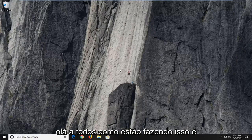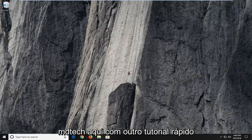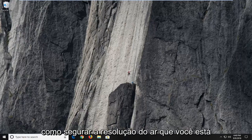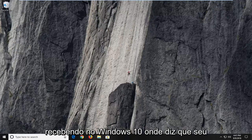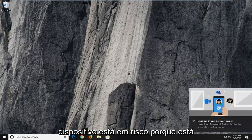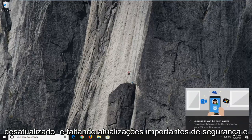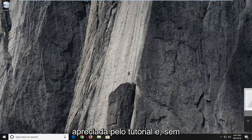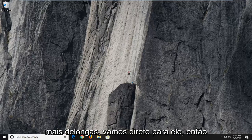Hello everyone, how are you doing? This is MD Tech here with another quick tutorial. In today's tutorial, I'm going to show you guys how to hopefully resolve the error you're getting on Windows 10, where it says your device is at risk because it's out of date and missing important security and quality updates. Hopefully it would be a pretty straightforward tutorial and without further ado, let's jump right into it.